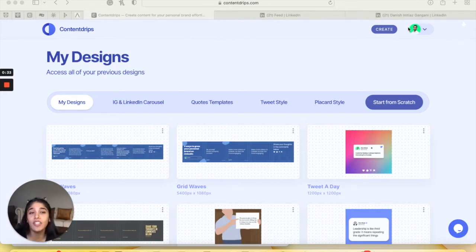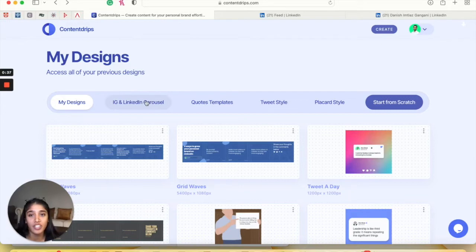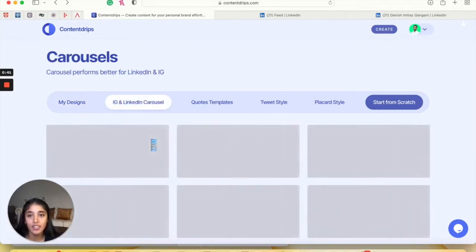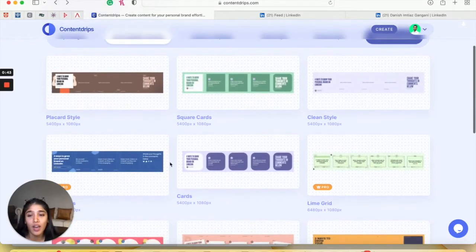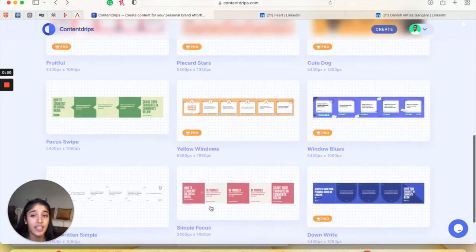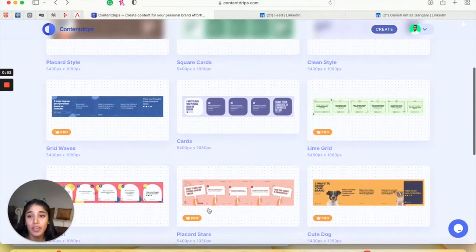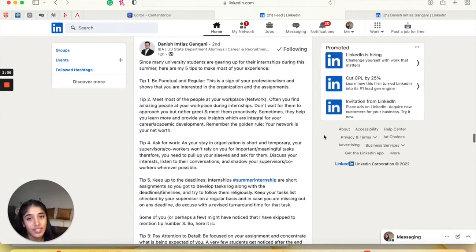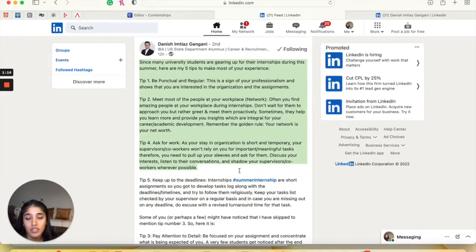So I've already logged into my ContentDrips account and I'm now just going to click on IG and LinkedIn carousel. I have all of these thoroughly designed seamless carousel designs and I'm going to be picking my favorite — grid waves. So I found this post on LinkedIn and I'm just going to copy whatever I want in the post. So let's say I want this.